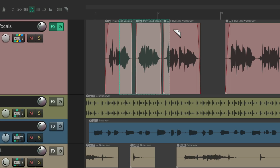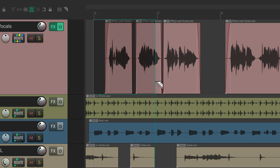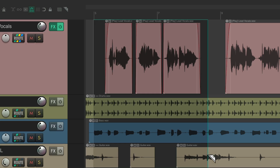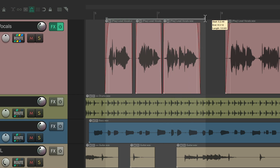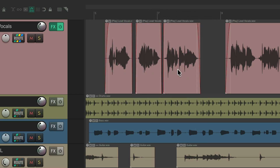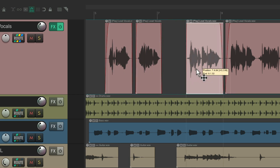Hold Shift to create multiple Razor Edits, or drag across multiple tracks to select multiple tracks. Drag within the ruler for time selection, or grab the bottom half to move items.